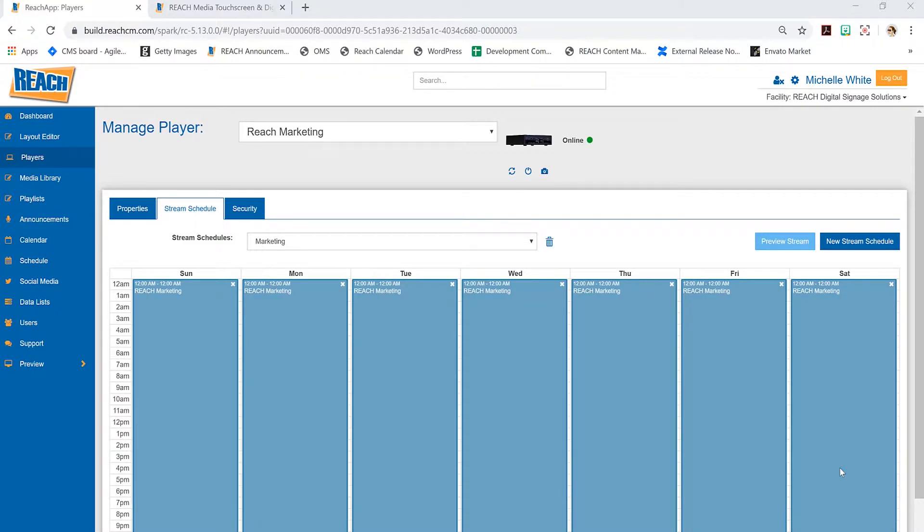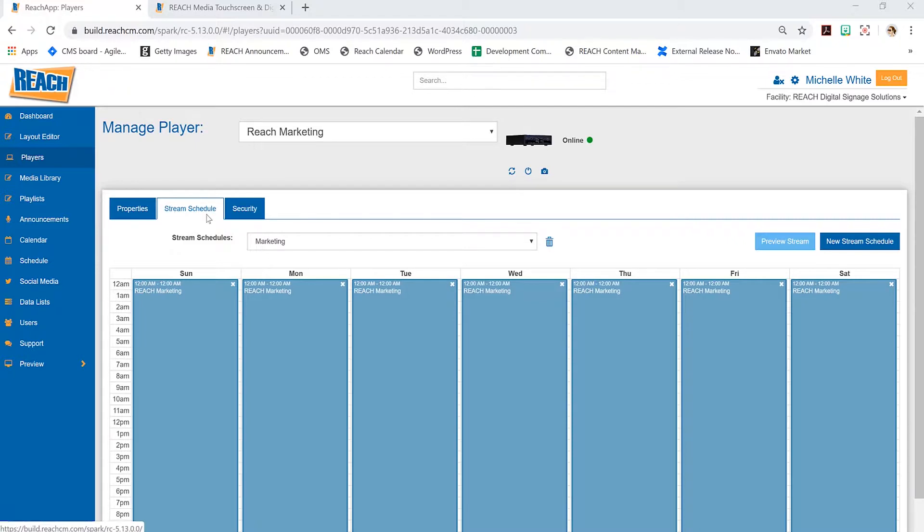Different terminologies I've heard include stream schedule, player stream, or even content stream—they're really all the same thing. But in the reach CMS we refer to it as a stream schedule. Essentially, what is it? A lot of people do get confused on this feature.